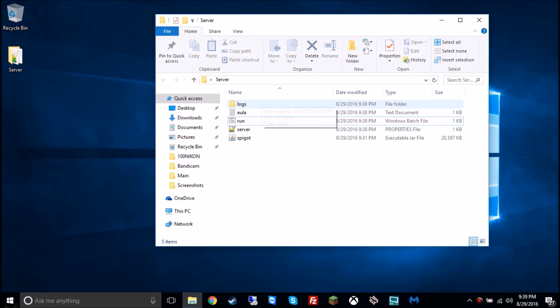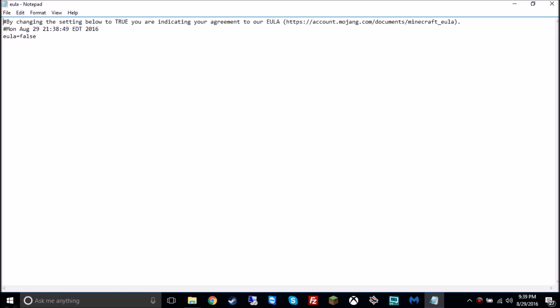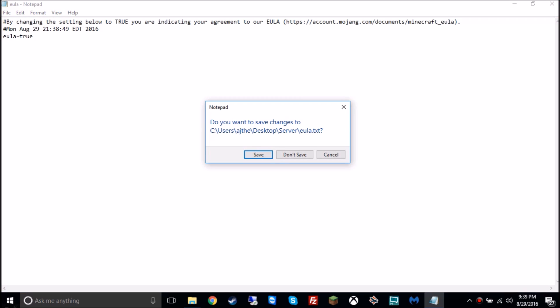So it should generate three more files named logs, EULA, and server. So don't click into server or logs yet, right now we're gonna double click into EULA, and it should be an automatically typed file here that says by changing the setting below to true you are indicating your agreement to our EULA, then a link to the Minecraft EULA. No one follows the EULA anymore, and anyone who does, it's probably not gonna be a successful server. But the real thing you're supposed to do here, just go back where it says false, make that go away, backspace it, delete it, and then type in true, no spaces. EULA equals true, and then just save it.